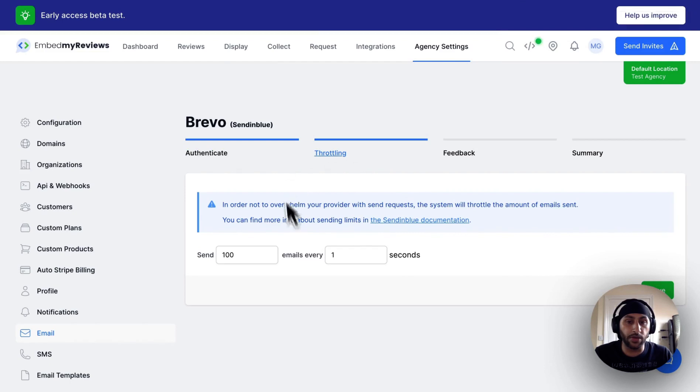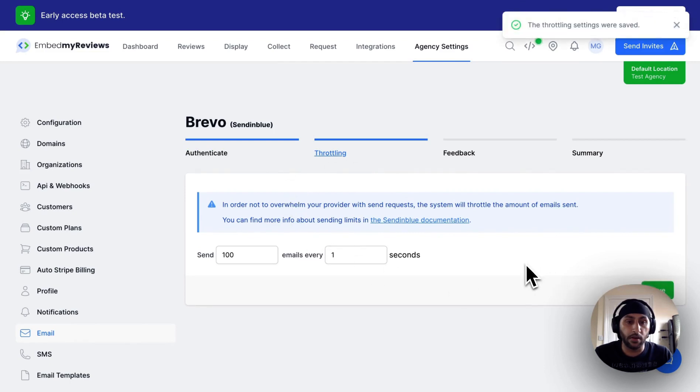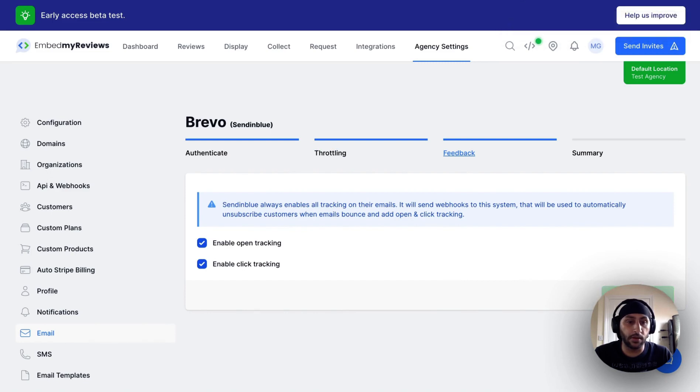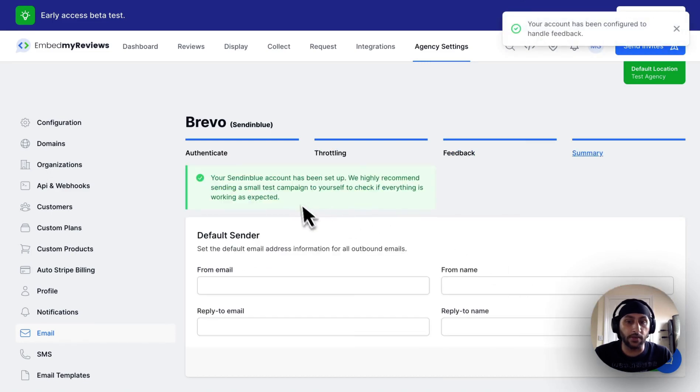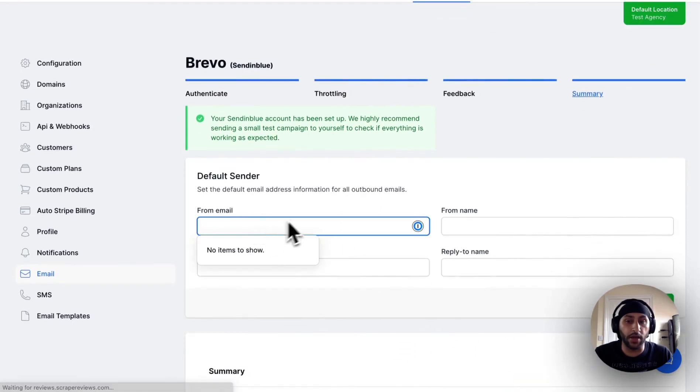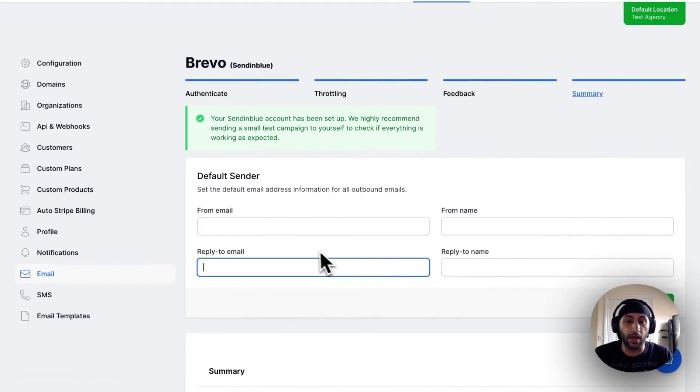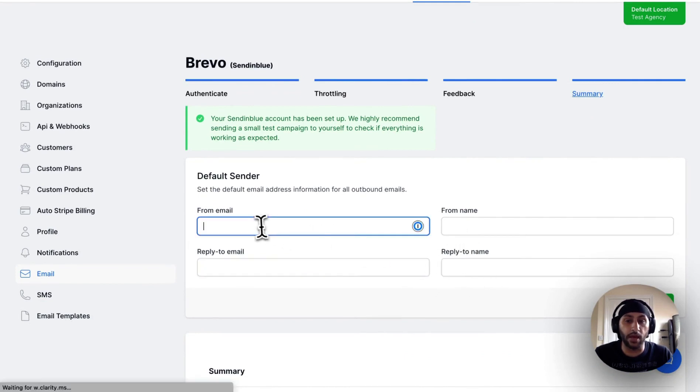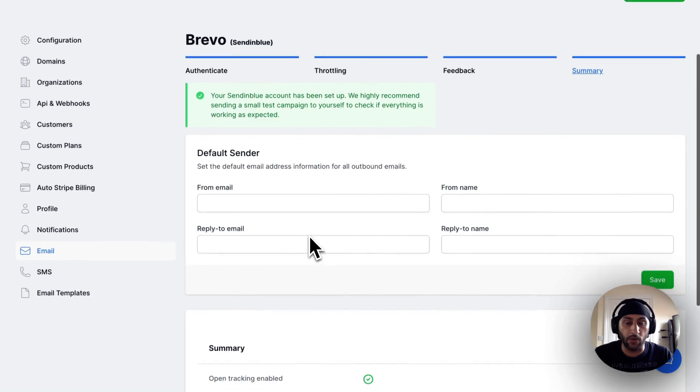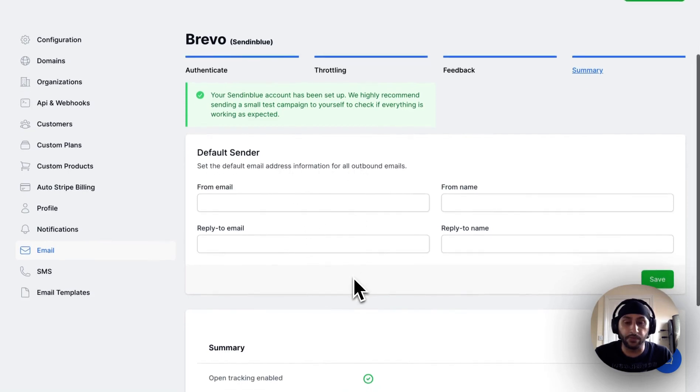You don't need to change anything here, click save. Again on feedback just leave the defaults, and in the summary just provide your email address and your reply to email address, your from name and reply to name. These should be whatever you have configured within Brevo and will be used as defaults for your system.